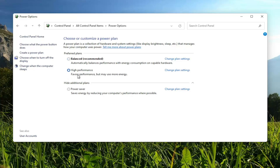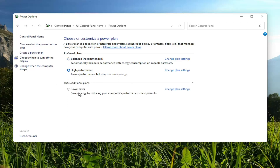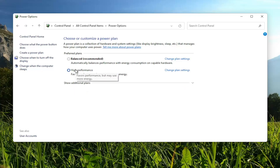On this page, we're going to select High Performance. If you do not see High Performance, you might have to expand the 'Show additional plans' option. Please keep in mind that this will increase your performance, but it will decrease your battery life if you're using a laptop. It doesn't matter if you're on a laptop or a desktop — you can still set this to High Performance, though obviously using more energy matters more on a laptop than a desktop.